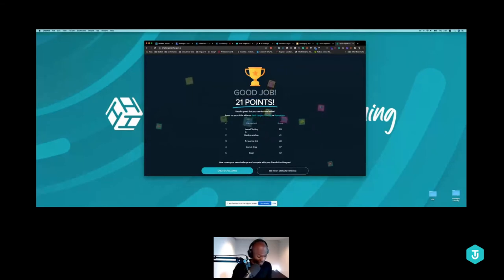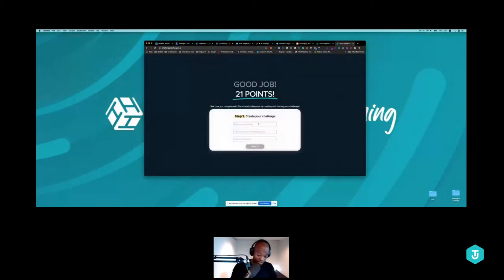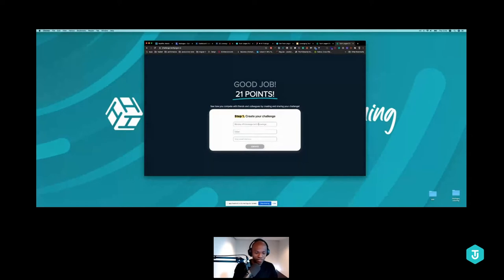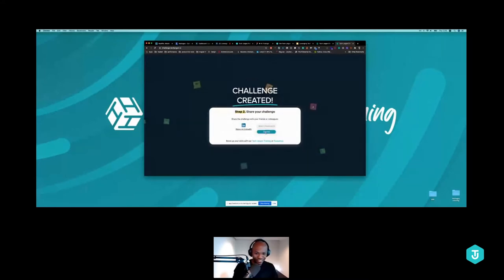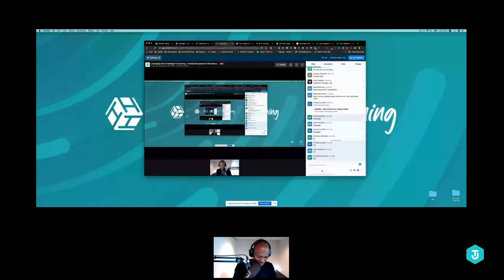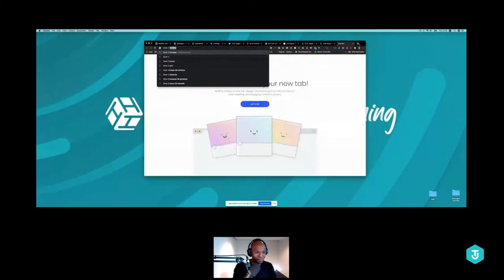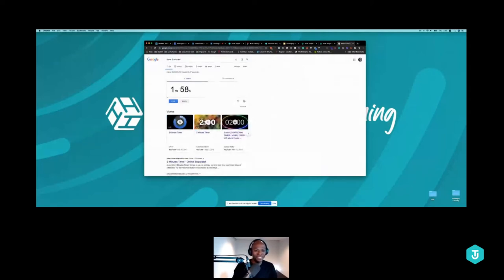It's your turn now. I'm creating a challenge called 'Leverage Tech Knowledge.' I'm giving you exactly two minutes to play the challenge as well. I'm copying the link and sharing it with you now — let's go!